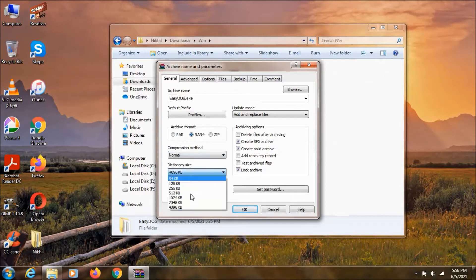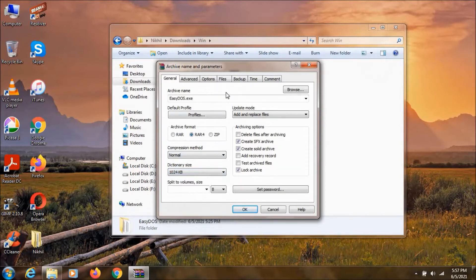Then select any one of these. Now I'm just going to select this 1024.